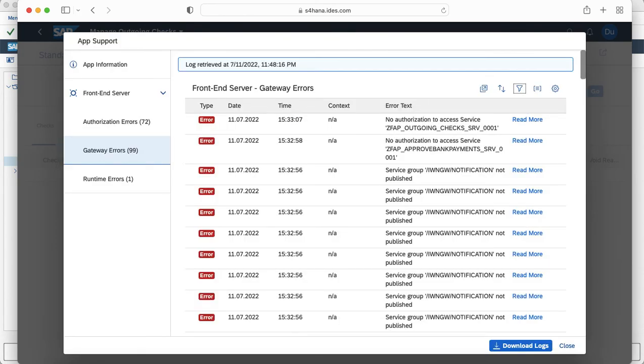Thanks for watching this video and I hope the app support tool helps you to troubleshoot Fiori app authorization issues in a better way.